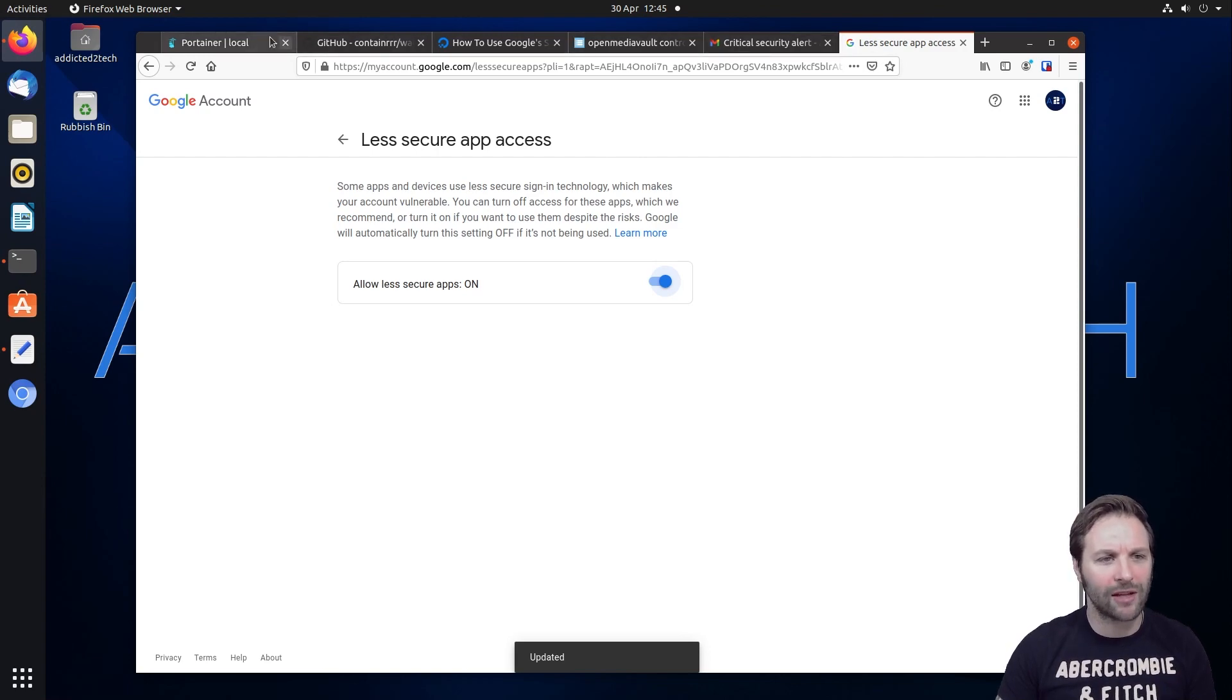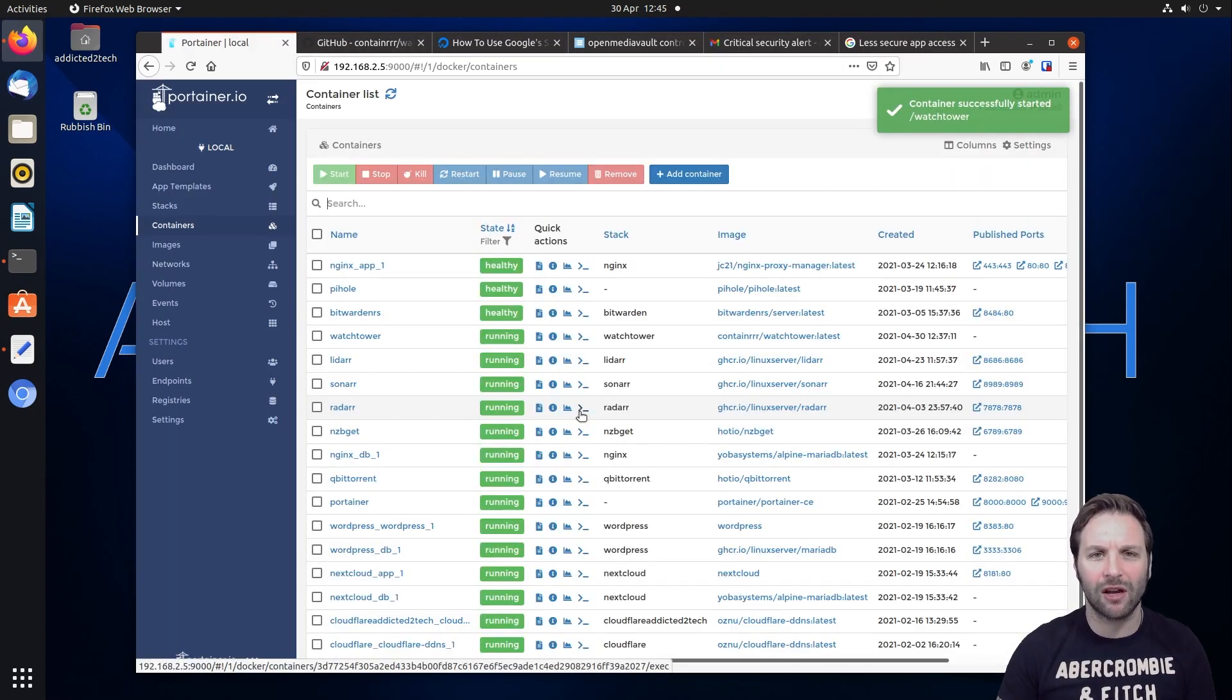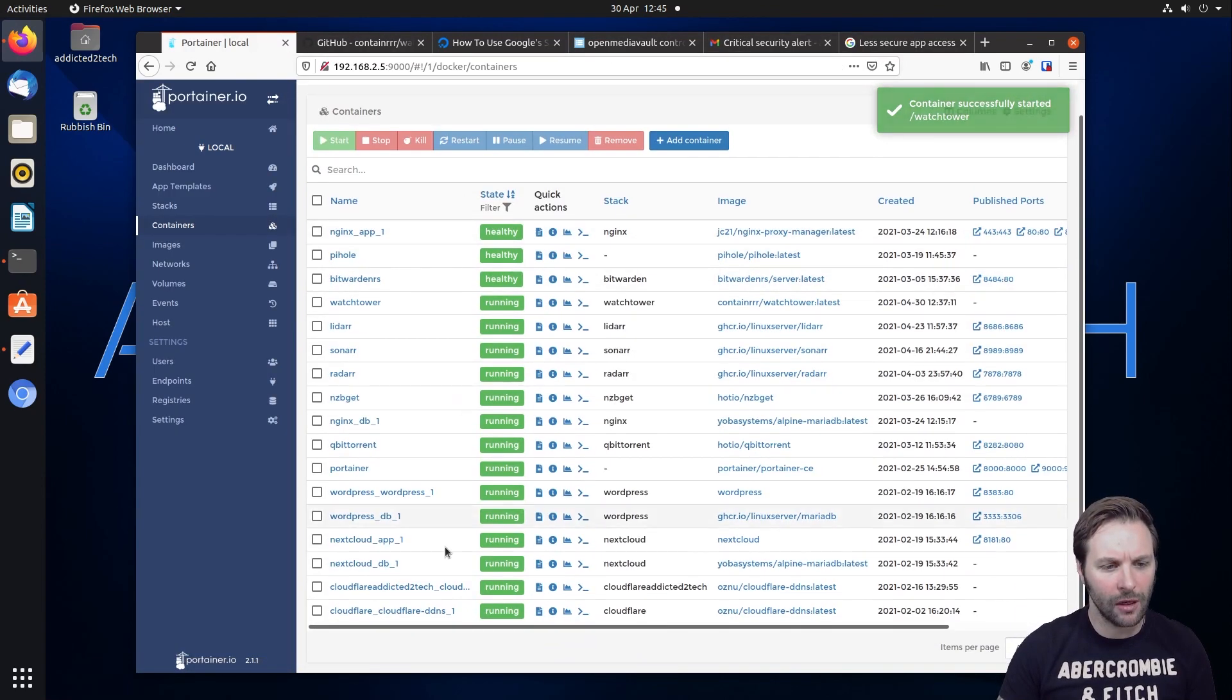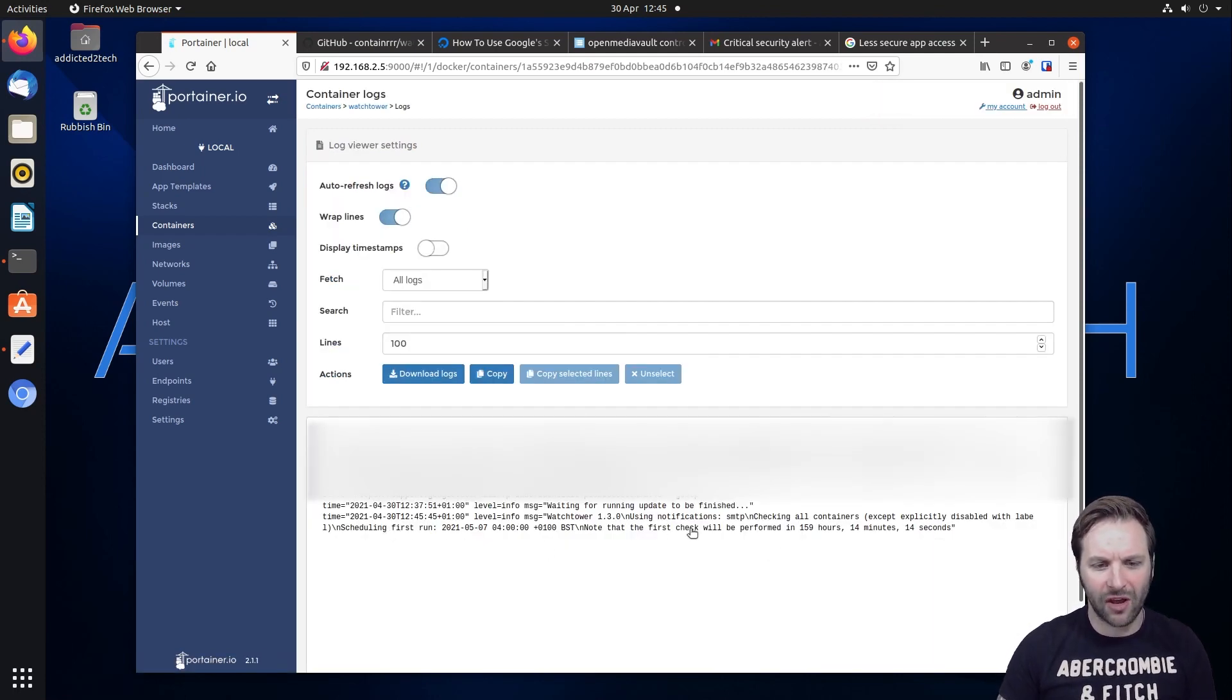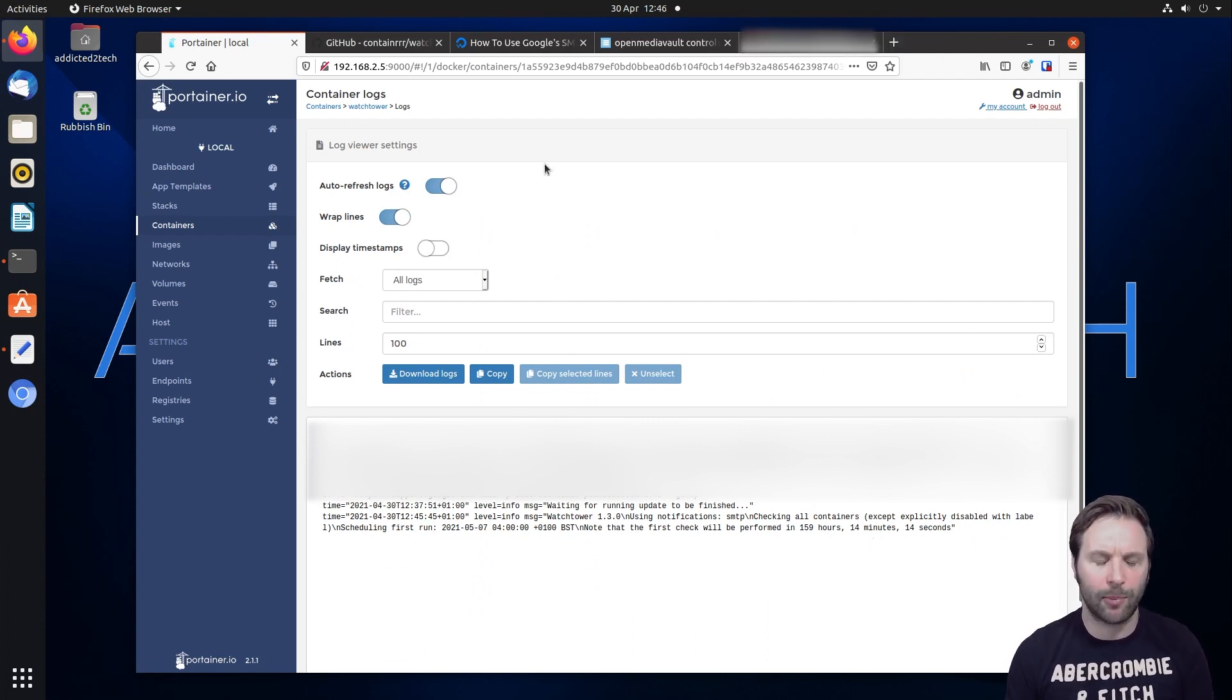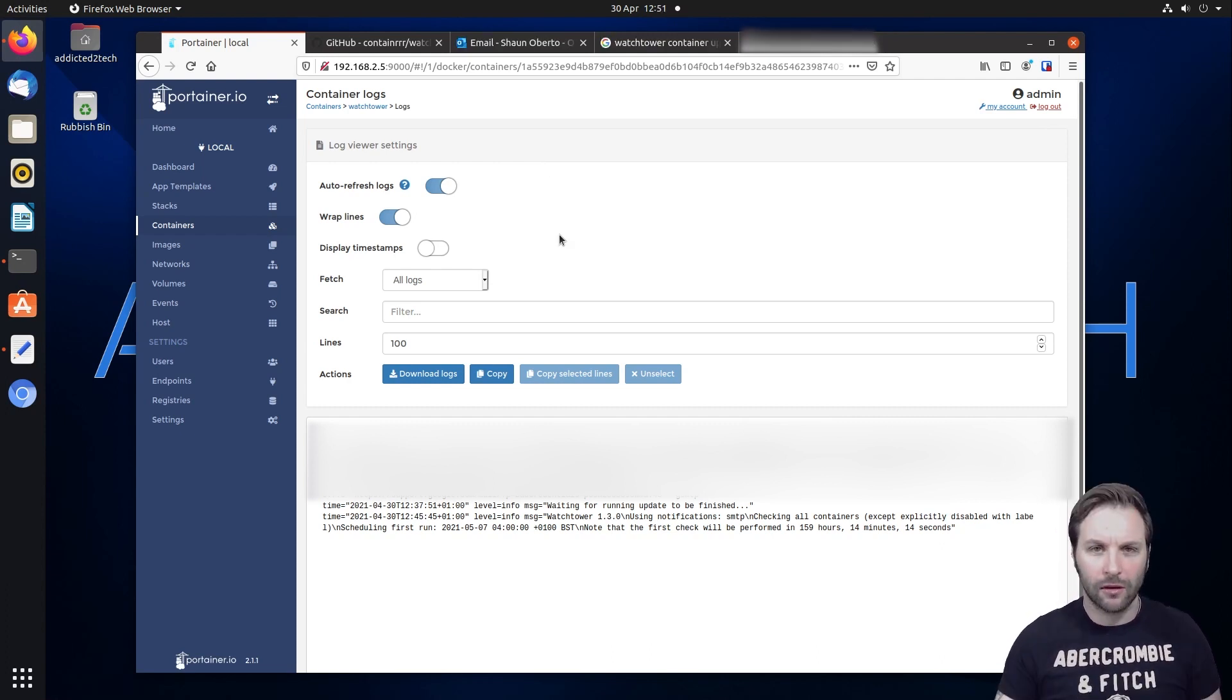So now when you come back to your Portainer, we restart our Watchtower. Now if we come down into the logs now of Watchtower, we will see that the first run has happened and it is working correctly. So what will happen now? Periodically Watchtower will check for container updates and it will notify you when they become available.